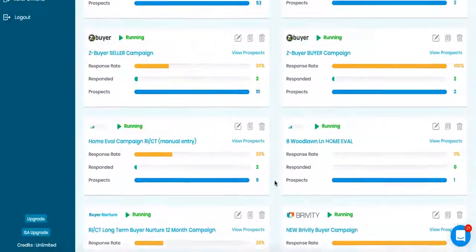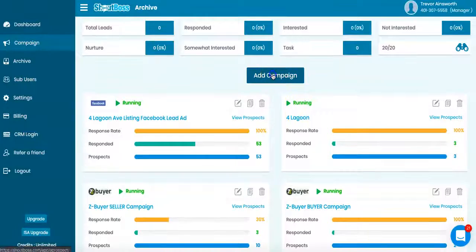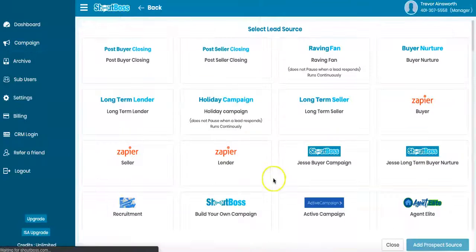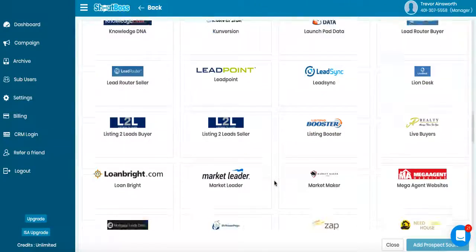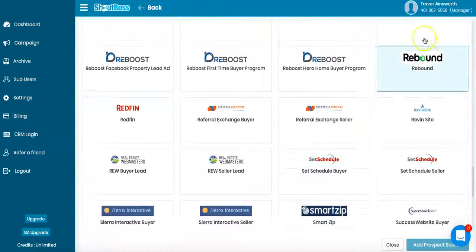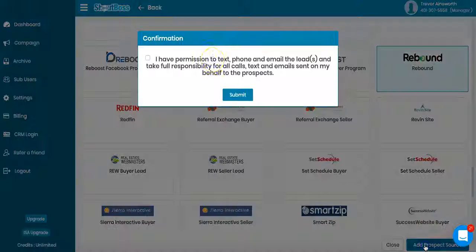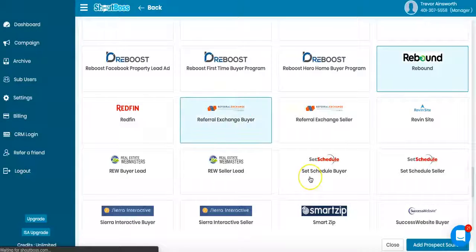So it's real easy to add to any one of your campaigns. You can see I have a bunch of campaigns going here because I still use ShoutBoss every day. So what I do here is I go into campaign, I scroll down alphabetical order here and find Rebound, add it, and then this is going to show up on my dashboard now.